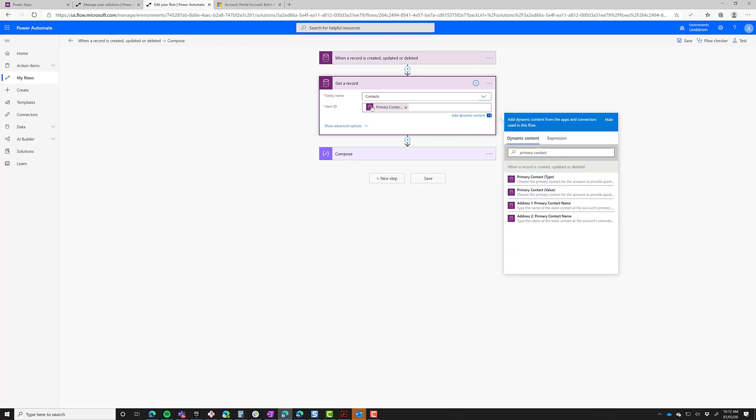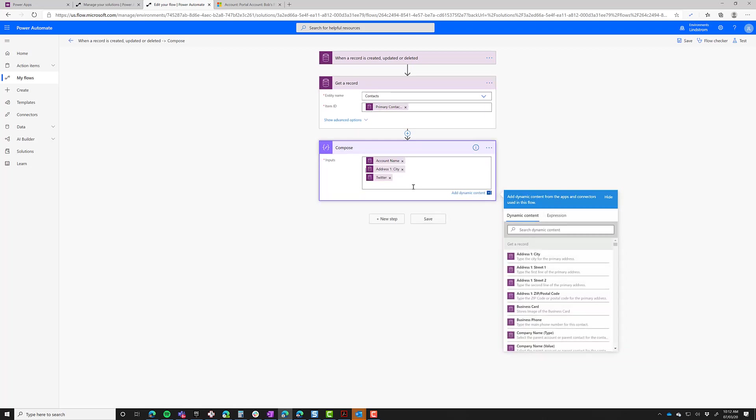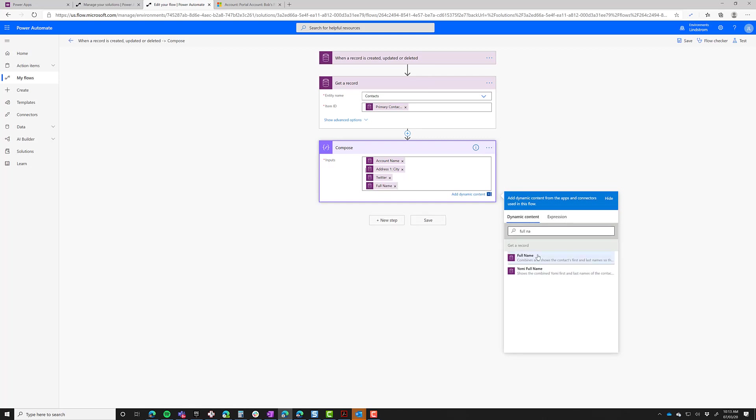Now in my compose step, instead of doing primary contact from there, what I'm going to do is type full name, because that's the name of the contact on the contact. Just make sure you're getting it from the get record step, not from the on create step. So in this case, the clinic, you would have a get record for clinic, and then you would put the clinic name in there or the other fields.